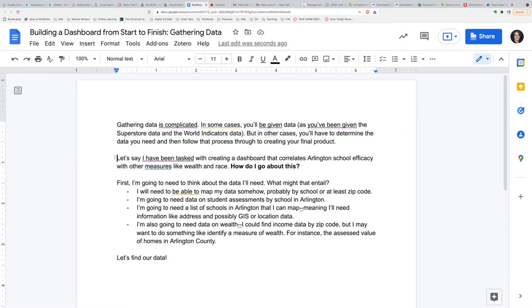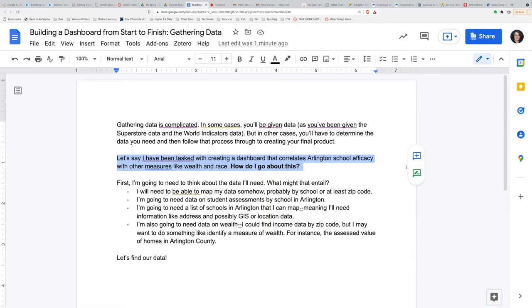Let's say I've been tasked with creating a dashboard that correlates Arlington school efficacy with other measures like wealth and race. That's my goal. I ultimately want to create a dashboard that's going to be informative for my stakeholders — for instance, advocates for economic equality, school board members, or people interested in real estate and where to live to get the best chances for their child.